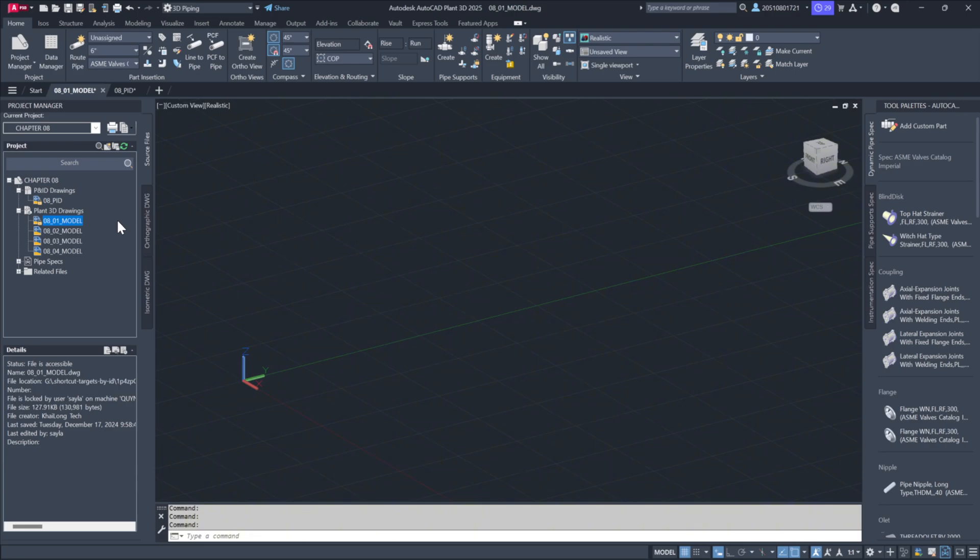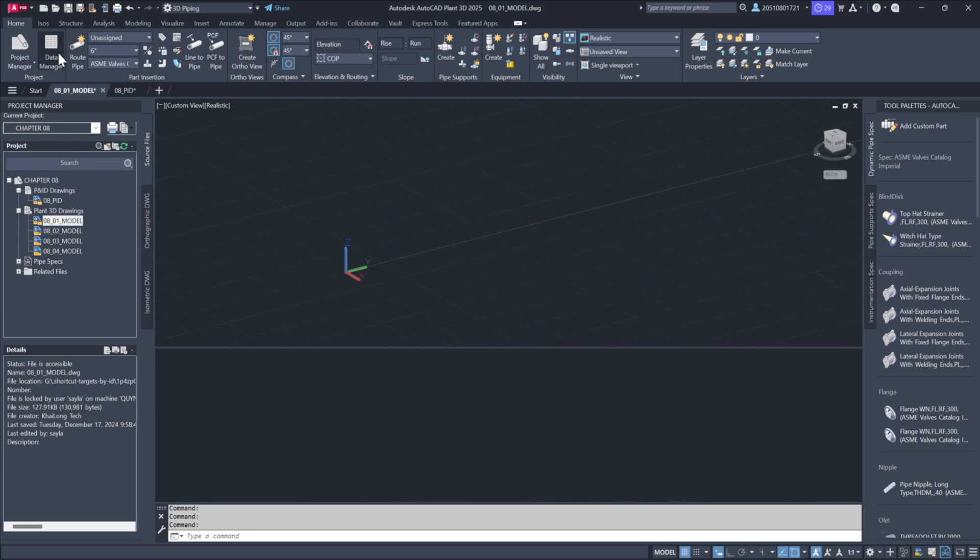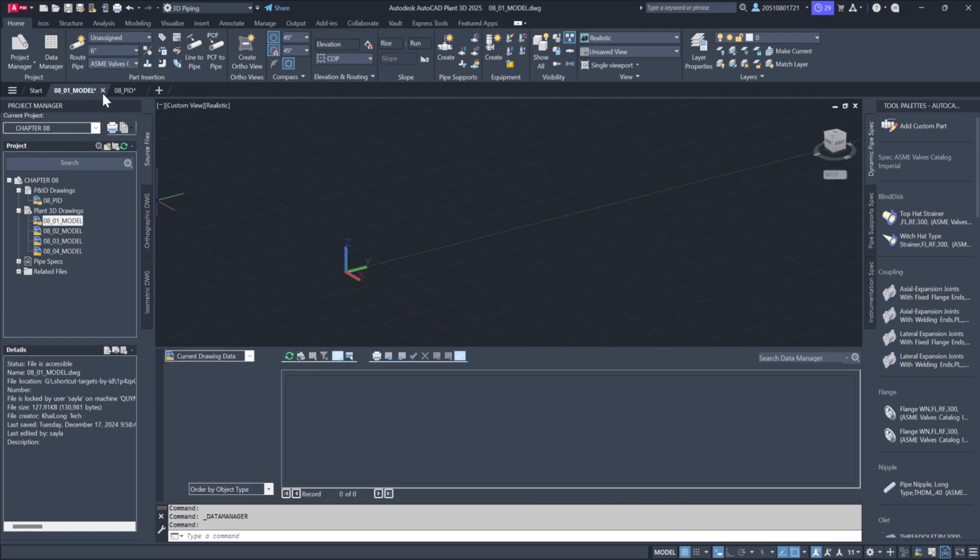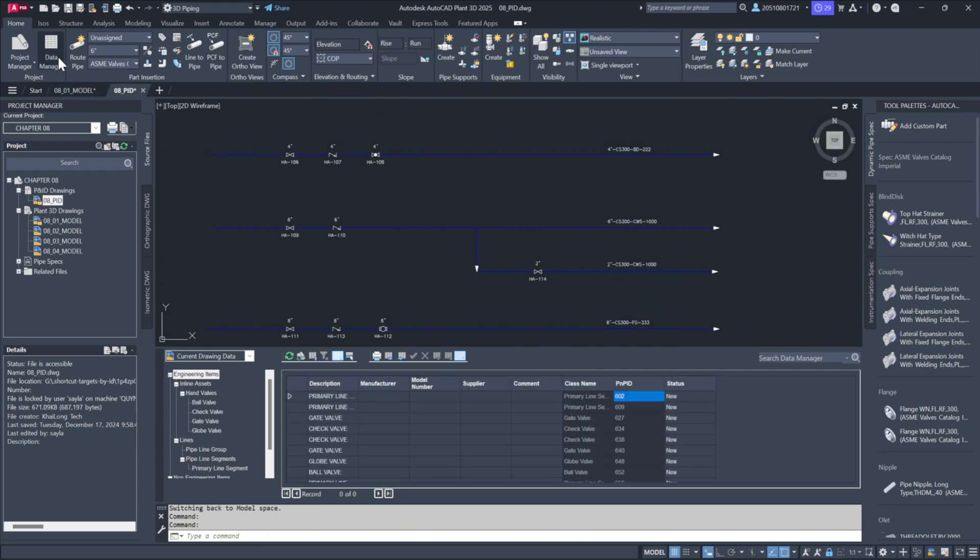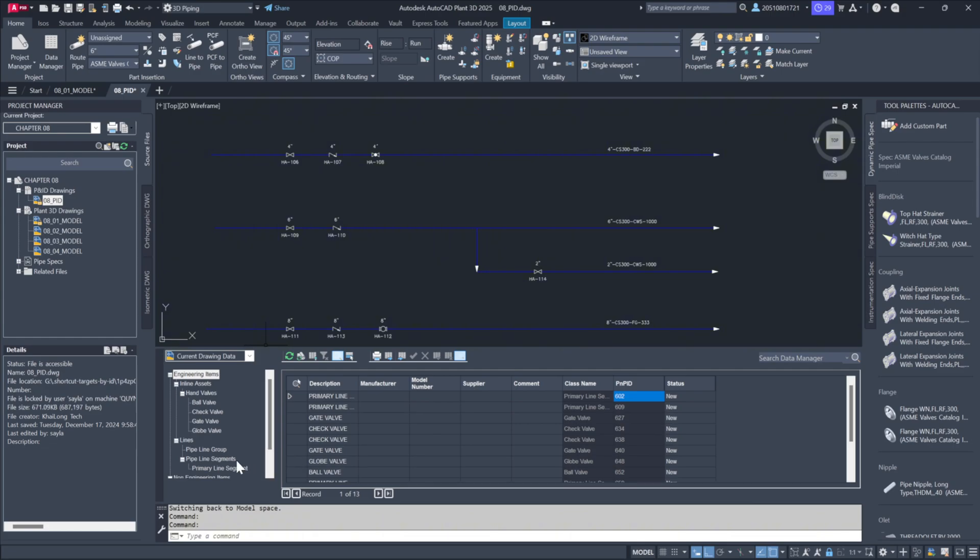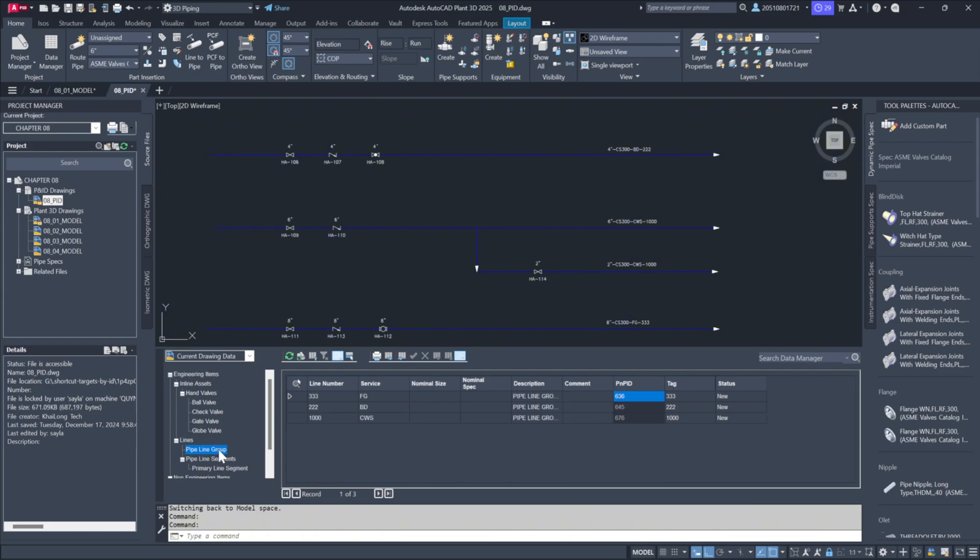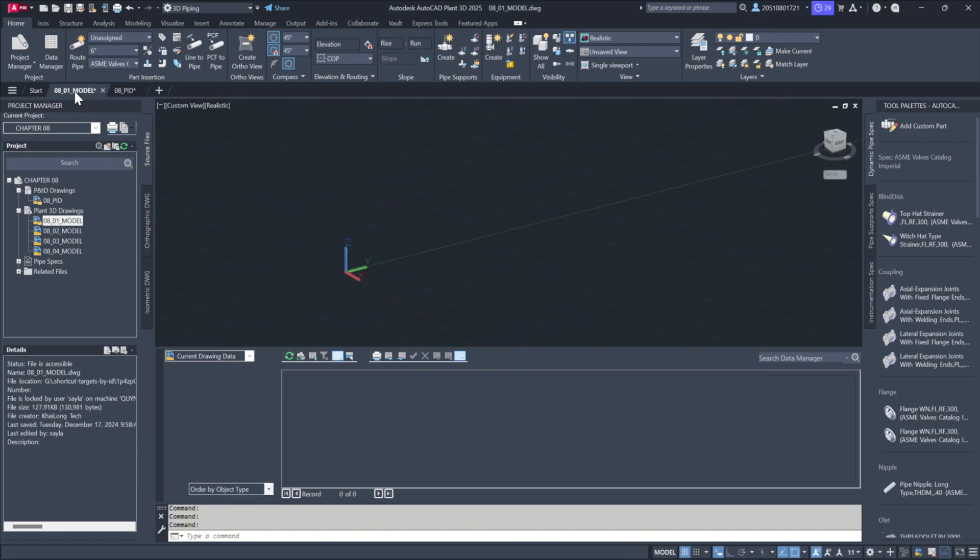To understand how P&ID and 3D models interact, let's look at the Data Manager tool. Start by selecting the P&ID drawing and opening Data Manager. Here, you'll see detailed information about components, including valves, line numbers, and specifications. For example, line numbers like 333, 222, and 1000 appear here as primary segments, and in-line components are listed with their tags and specs.